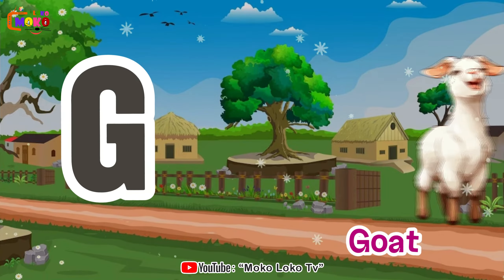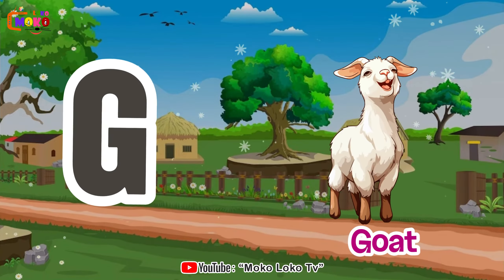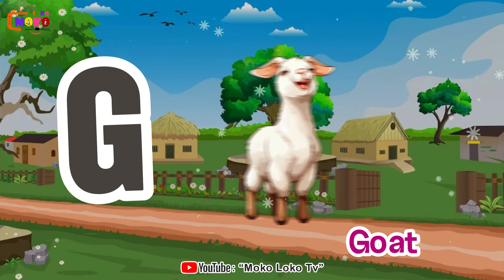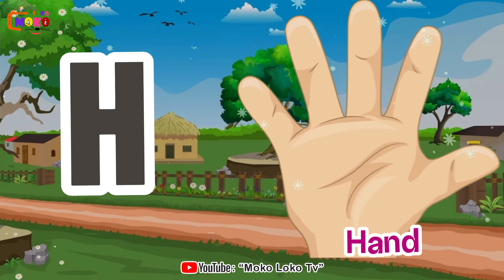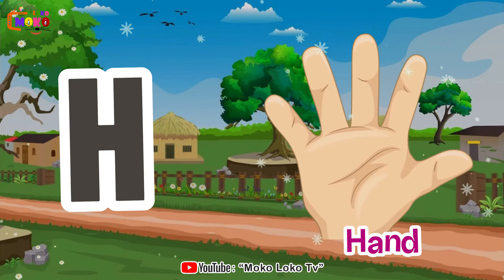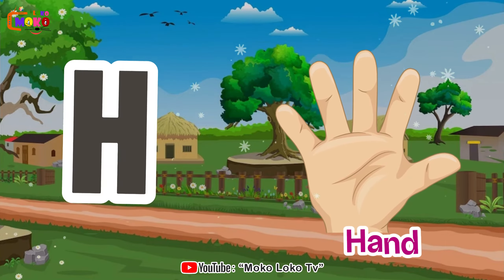G is for goat, g-g-goat. H is for hand, h-h-hand.